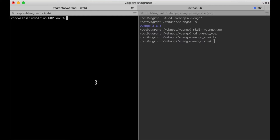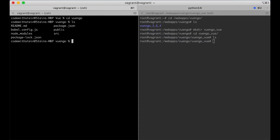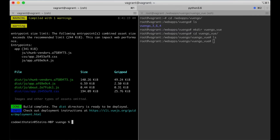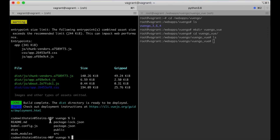Then I can go back to the command line and go into the Vue and Go folder. Run npm run build. This will generate a dist folder which will contain the production code I want to move to the server. So there is the dist folder.